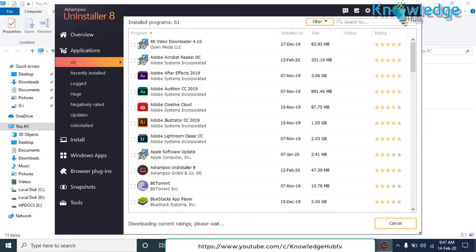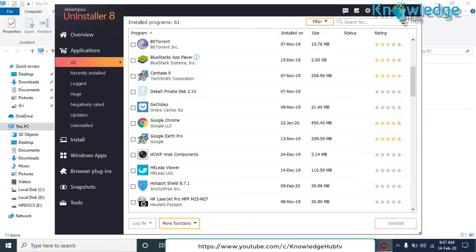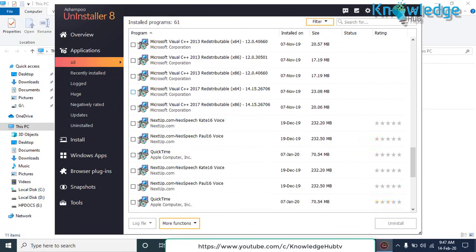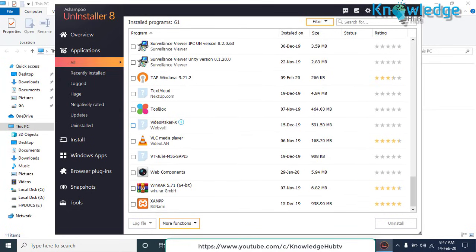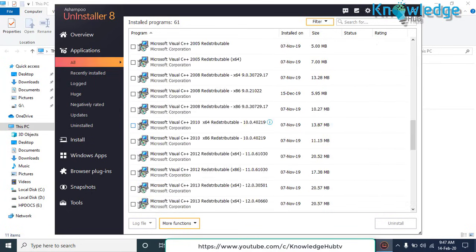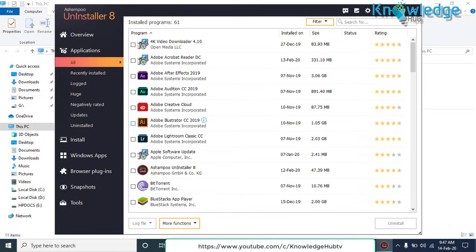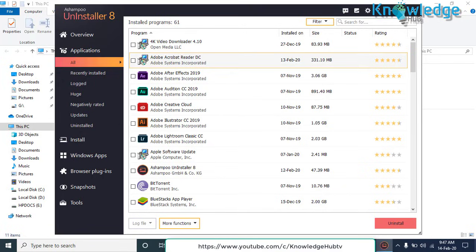Click on the application tab on the left side and select the application you want to uninstall and press Uninstall button at the bottom. It will automatically remove all the leftover or remnants of uninstalled softwares.